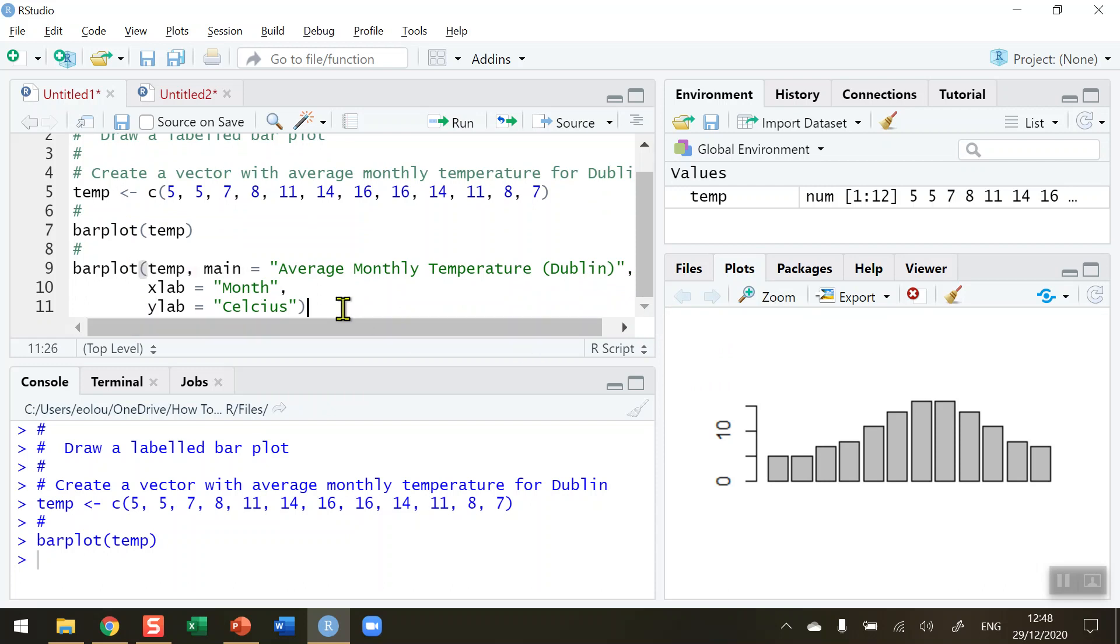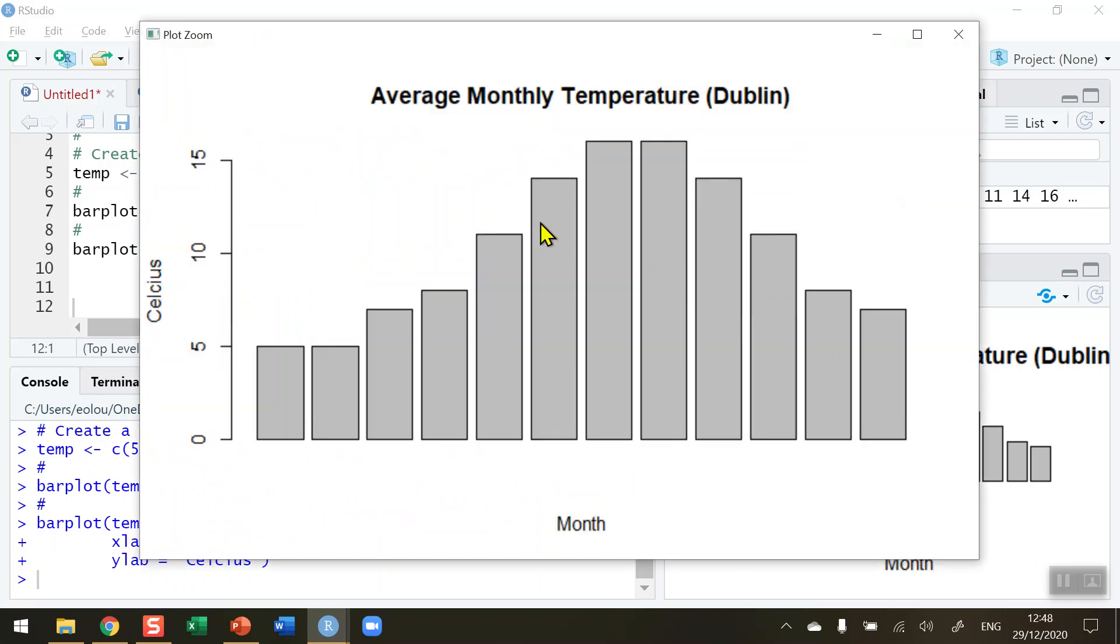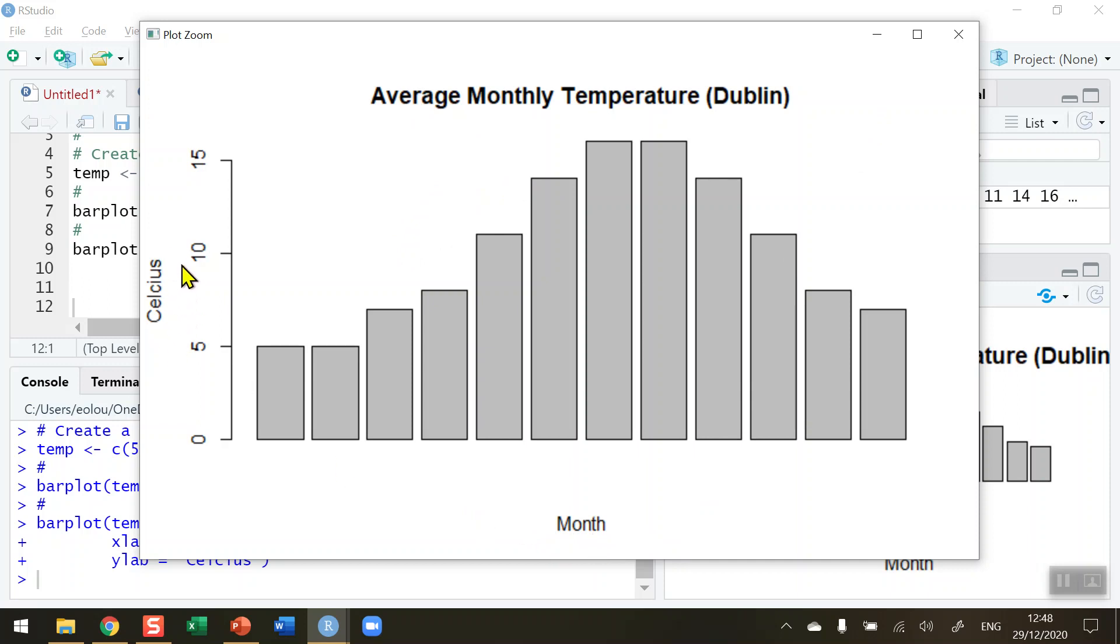Okay, so now I'm happy enough with that code, click on run and this adds some labels into my diagram. Let's zoom in again and we can see we've got a much more meaningful diagram now. We've got a title for our diagram, we've got a label on the x axis telling us the month and a label on the y axis telling us the measure, in our case Celsius here.